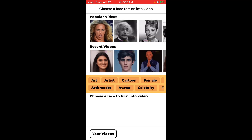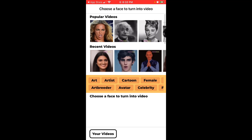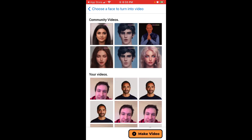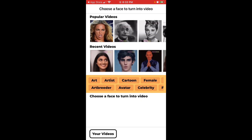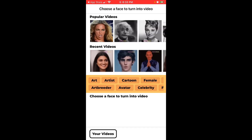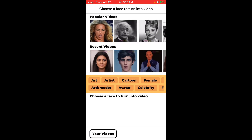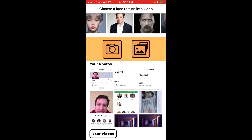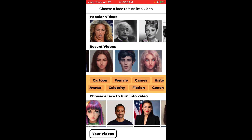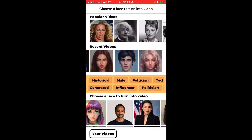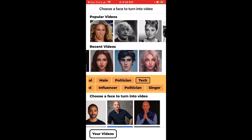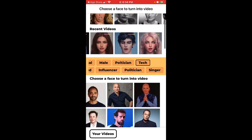After creating videos, you can go to the 'Your Videos' tab and see all your saved videos there. You can also see popular videos and share them as well. You can also search by specific people using the search feature.